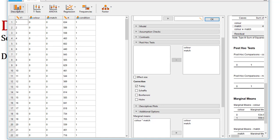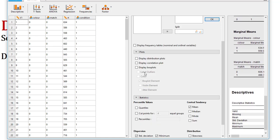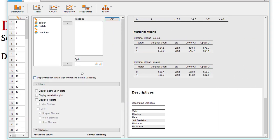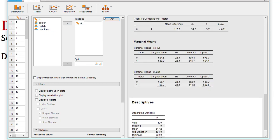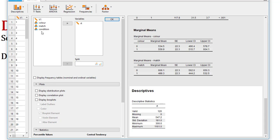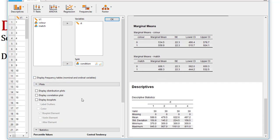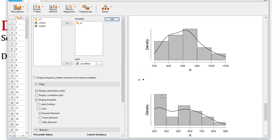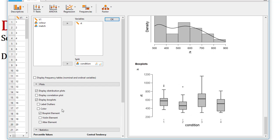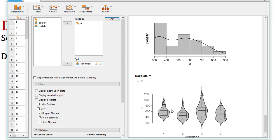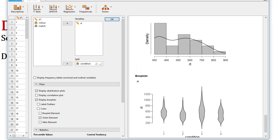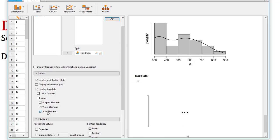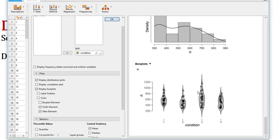Let's start with the condition. Going to Descriptives > Descriptive Statistics, I move reaction time into the variable box and split by condition, then by match and color. Under plots, I can do distribution plots or box plots. Violin and box plot together don't work well — it's one or the other. You can also choose jitter elements to display the raw data.